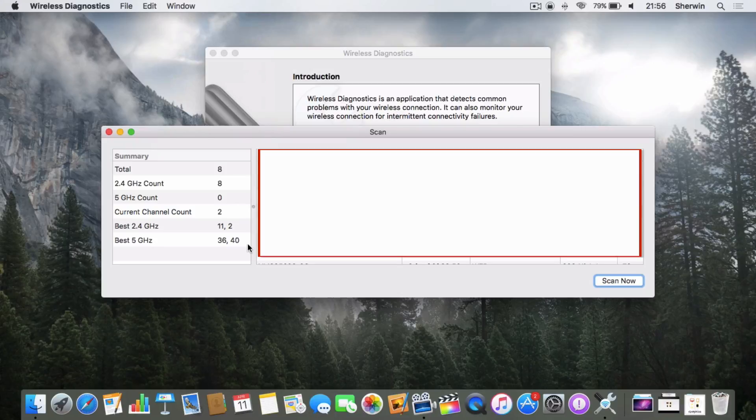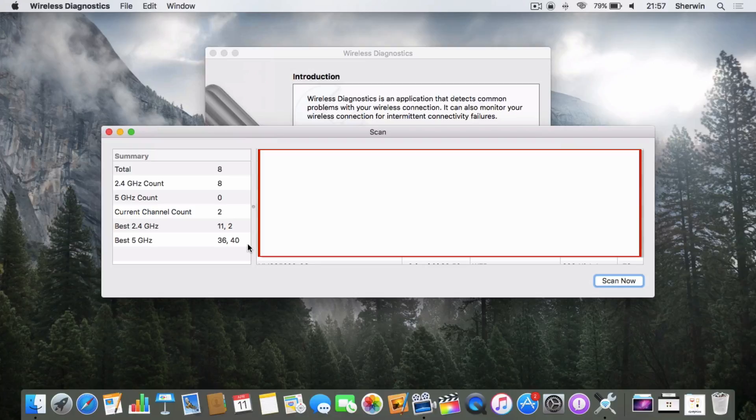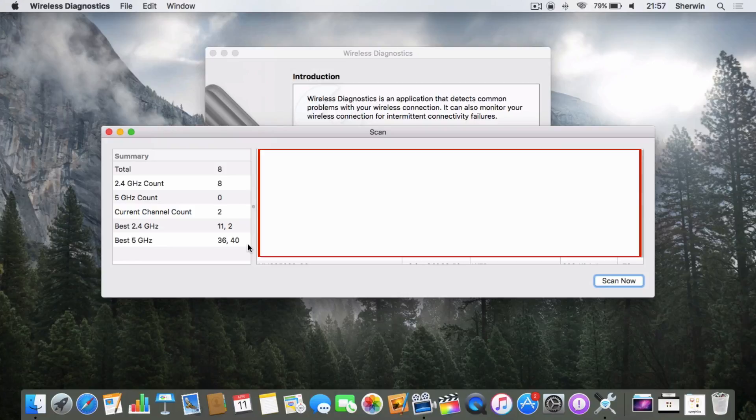You should be able to check your manufacturer's instruction manuals to find out how to do that. Then you're going to want to change the channels on which your router broadcasts to these correct ones.